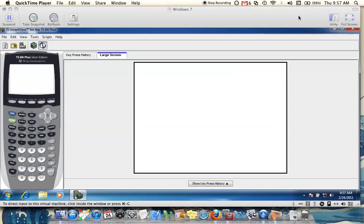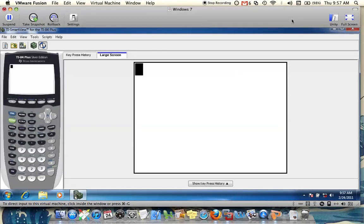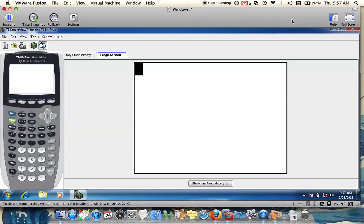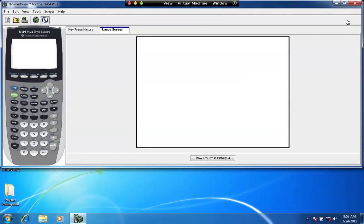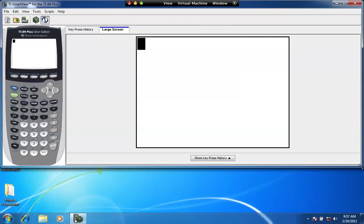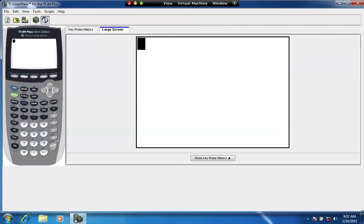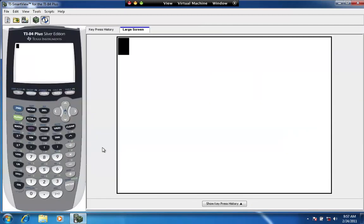When you use your TI-84 or 83 calculator and plot functions, either linear functions or functions that involve quadratics or cubics, you can find the points of intersection of the curves by using a feature on the calculator called intersect. And I'm going to create two functions on this calculator and graph them. And then we're going to look at the points of intersection using the intersect feature.